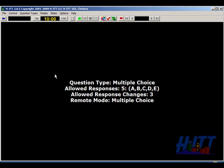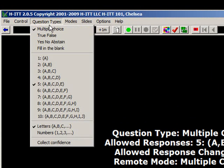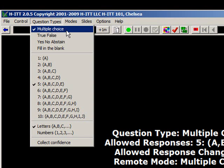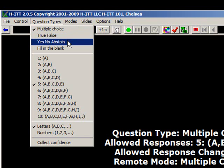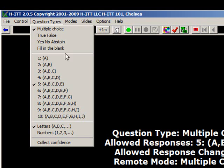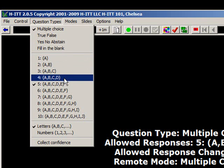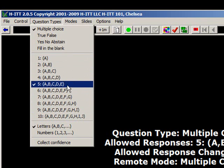You can select various questioning formats from the question types pull-down menu. The default is multiple choice. Here you can select true-false for true-false questions, or yes, no, or abstain as the answer selections. Fill in the blank is used if your students have multi-digit remotes — this question type supports both alpha and numeric answers with up to 20 characters. For multiple choice, you can select up to 10 allowed responses; the default is set to five.